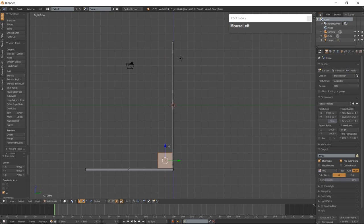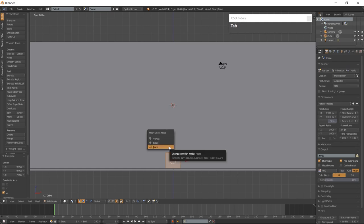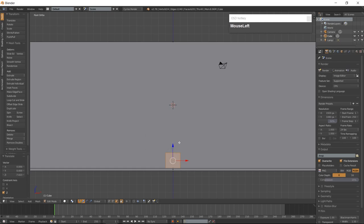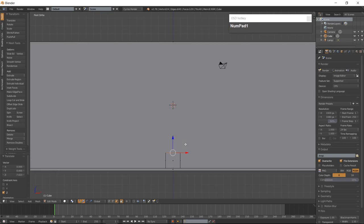Go to Front View which is 1 on the numpad and make sure you are in Face Mode. Select the top face and use the manipulator to move the face up along the Z-Axis until it is about 4 Blender units from the top of the wall.